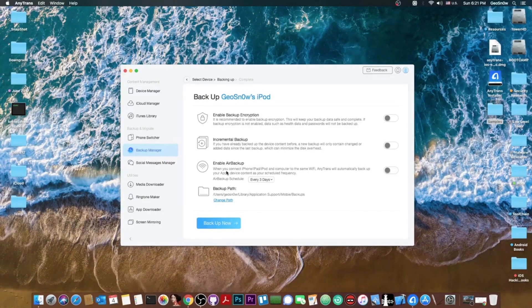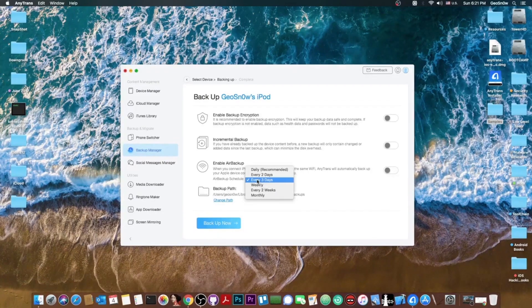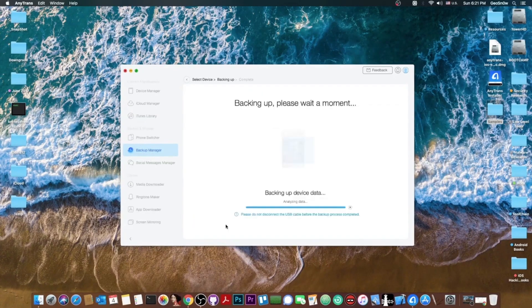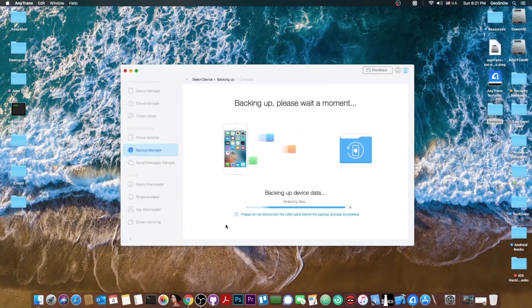You can also enable Air Backup and you can select the time frame for it so your phone would backup automatically and the backup path. I'm going to leave those unchanged and the phone will start backing up.